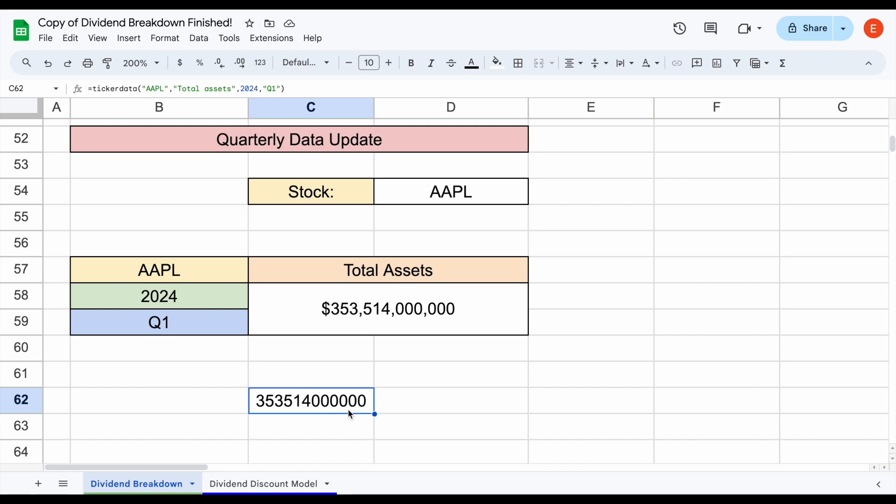So like always, if you'd like to access the ticker data add-on in Google Sheets and any of the ticker data premium sheets, you can get a seven day free trial at the link in the description. So with all that being said, thank you so much for watching and please don't forget to like and subscribe to the channel.